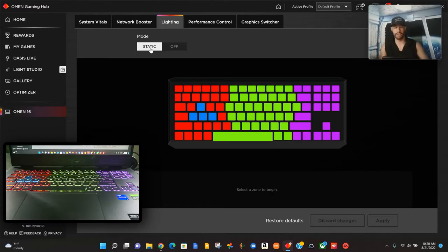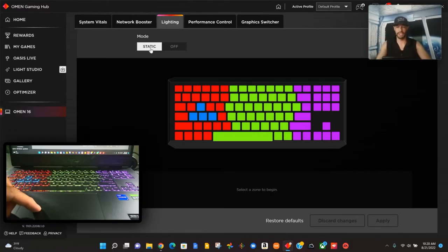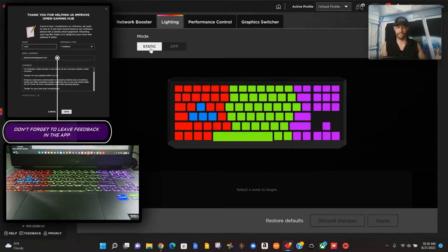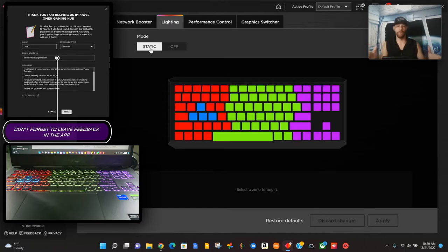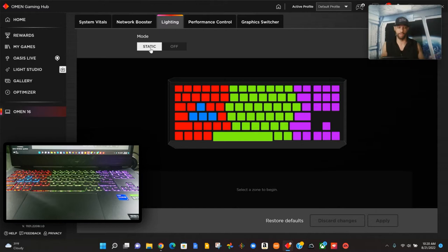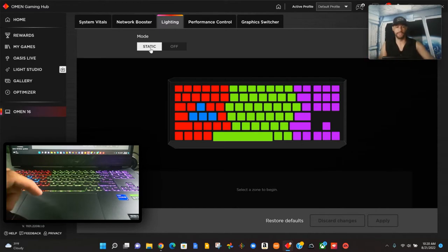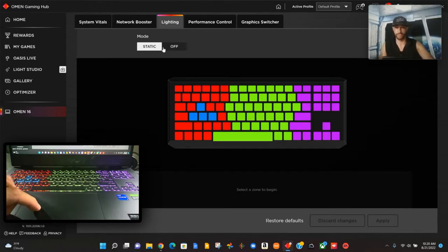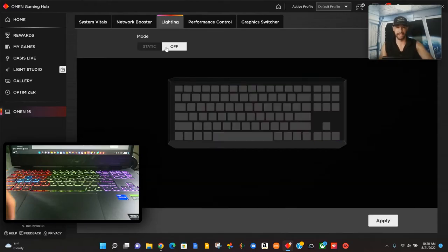Our first option on this lighting page for the keyboard will be the mode. Static means the lights are on and they're not doing anything special, not blinking or breathing. It seems like at the moment we don't have that. I'm very hopeful that maybe we'll get an update where we get a blinking mode or a breathing mode, but as of this video that doesn't seem to exist.